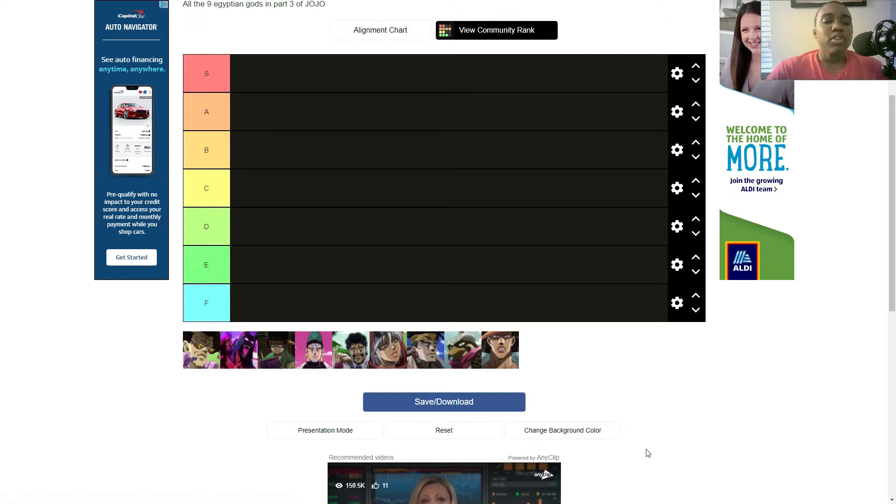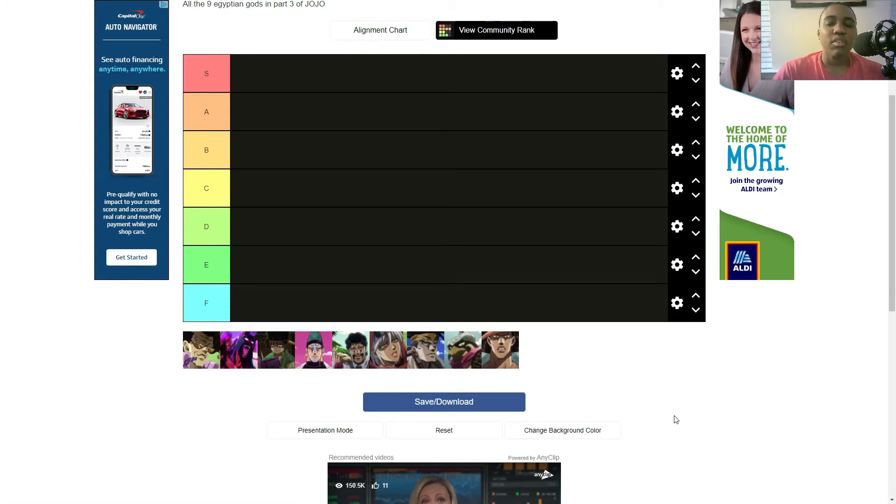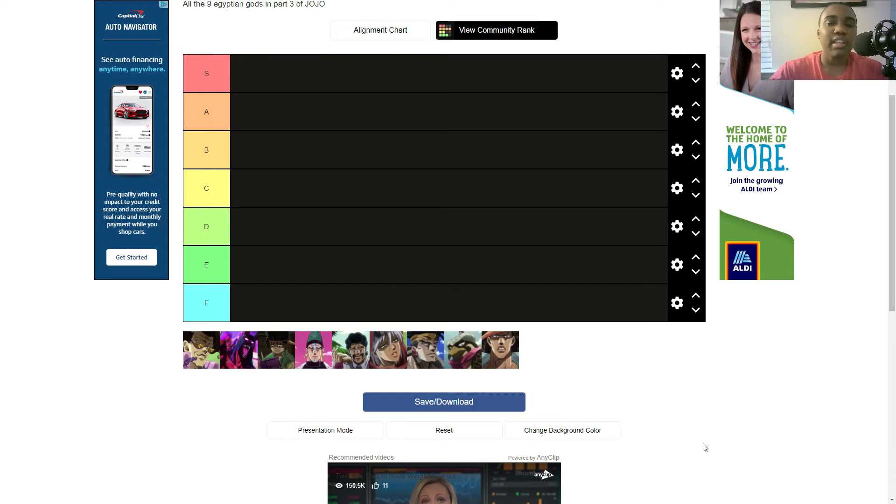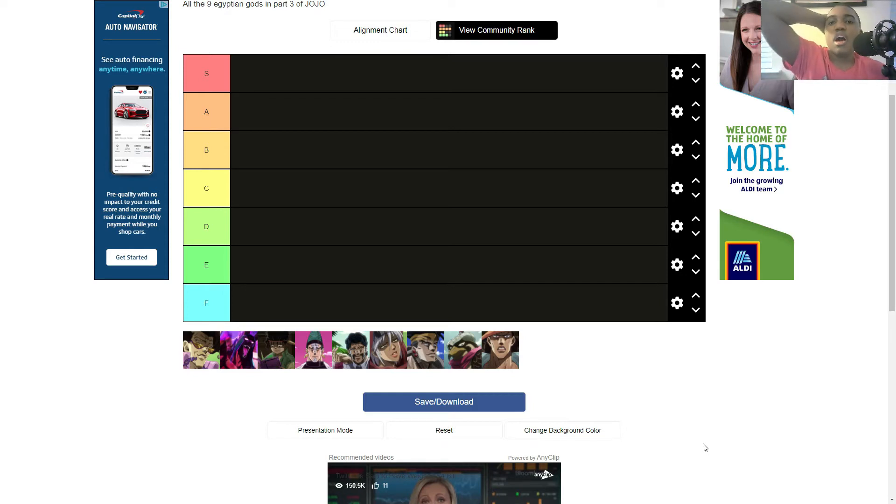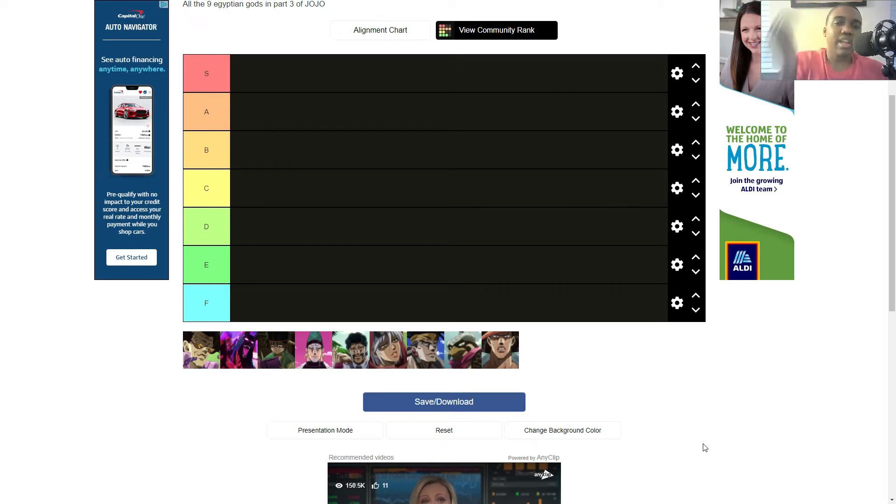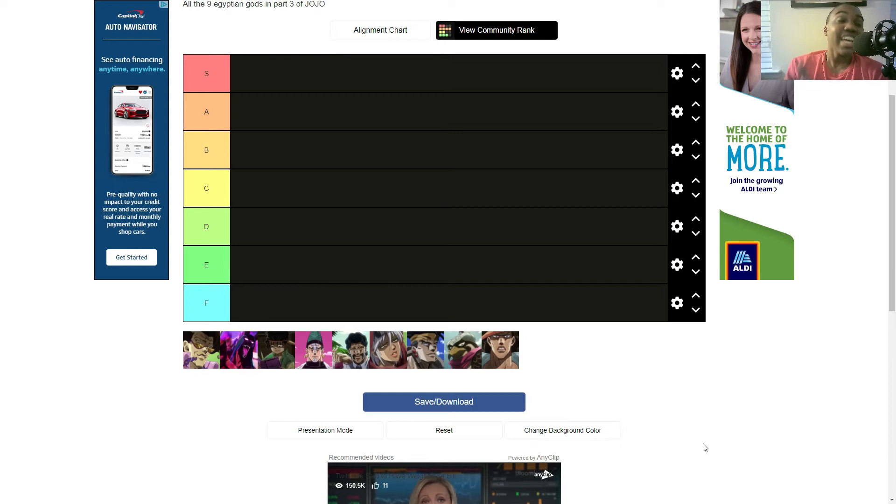So I've done a tier list before in the past. I did it with the Akatsuki, but I did that one because it was kind of a last minute thing. And today I wanted to get a video out to you guys because I've been trying to keep up a steady upload schedule. Trying, keep on trying.